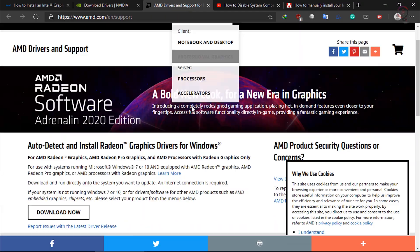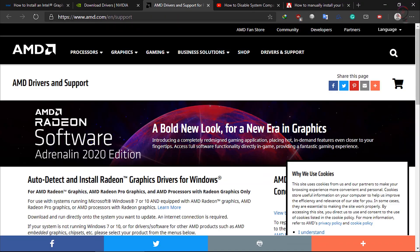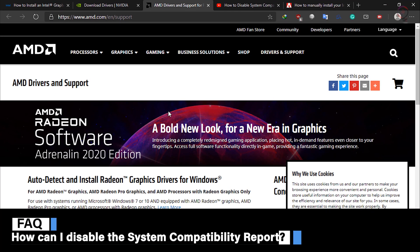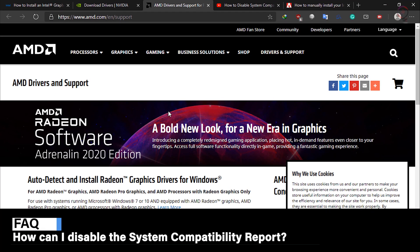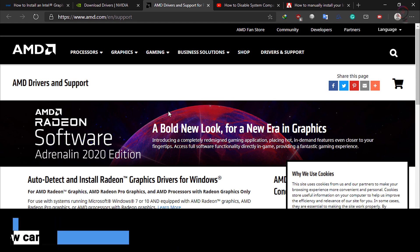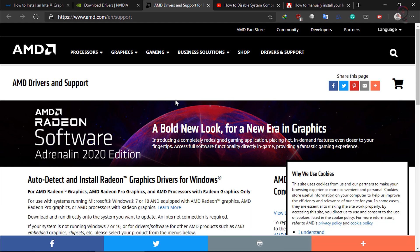Now for people who couldn't update their GPUs, here is the way to disable the System Compatibility Report. Follow these steps.